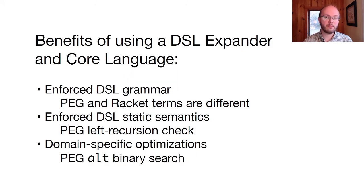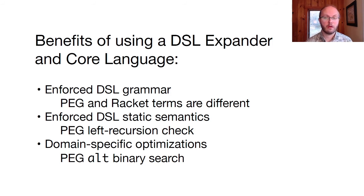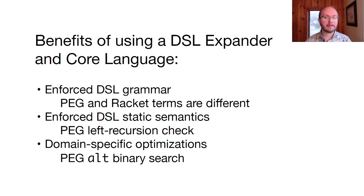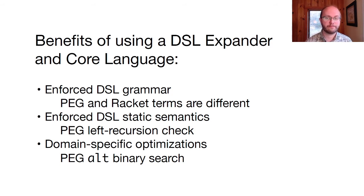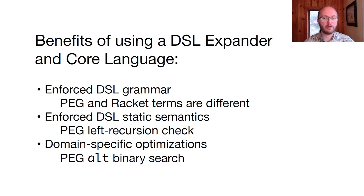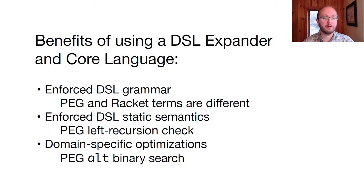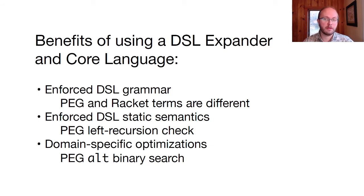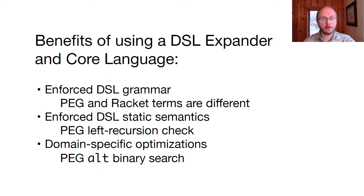So, what did we get out of using this DSL expander approach for the peg DSL? Well, first, racket and peg syntax are syntactically distinguished, and the grammar of each is enforced. So, if we make a syntax mistake, we'll get an informative error from the respective expander. Second, the DSL compiler can enforce any kind of static semantics. In this case, the prohibition of left recursion. And finally, the DSL compiler can analyze the syntax to perform optimizations, for example, the optimization we just saw for alternatives with only character sequences.